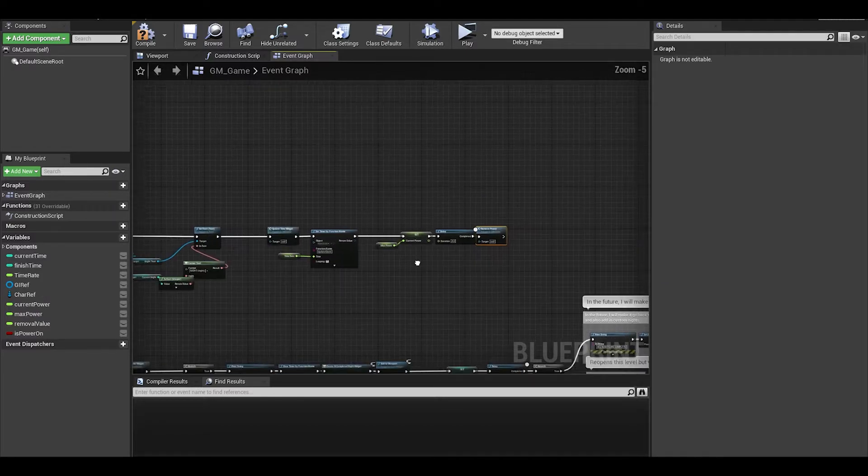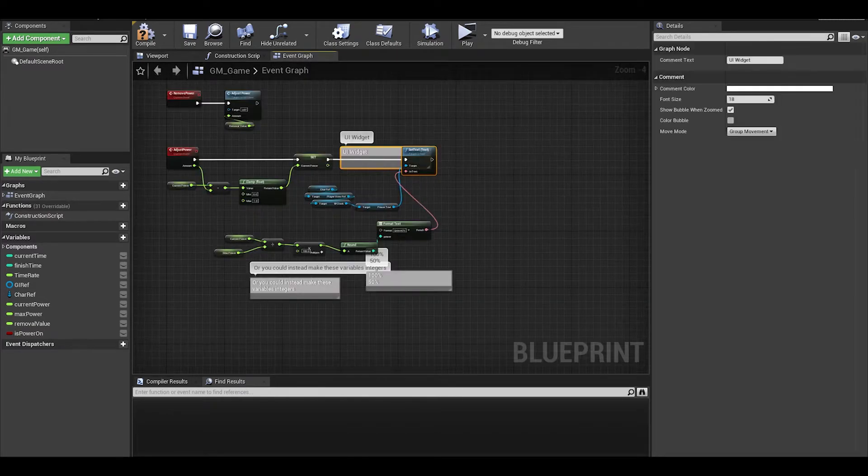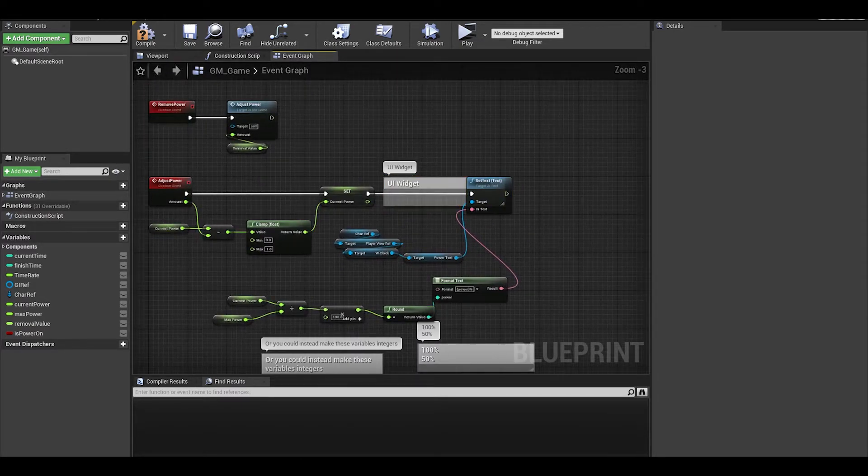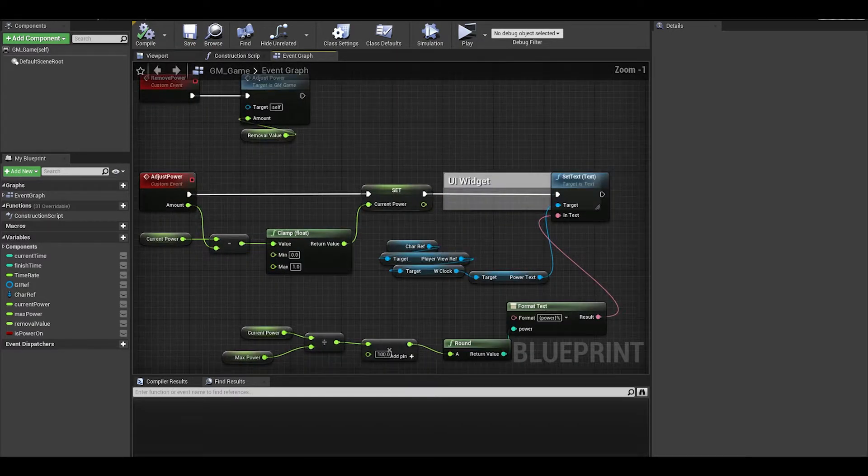Okay, so now, I want to continue the adjust power event, deal with what happens when power is zero.